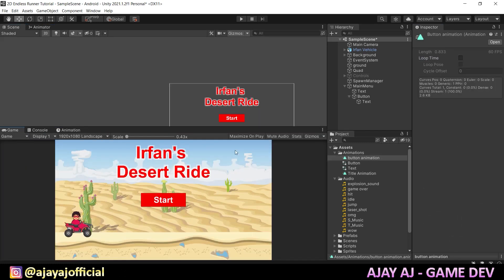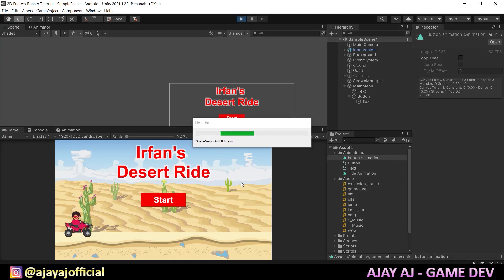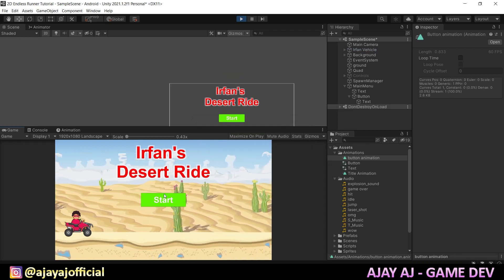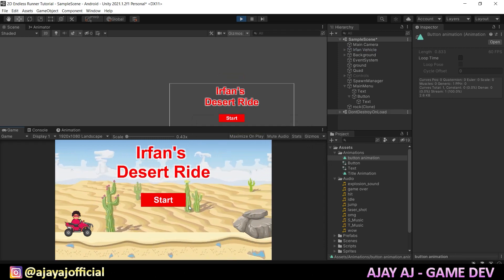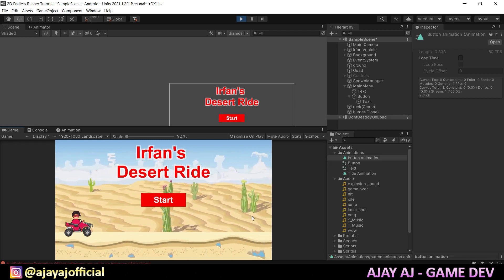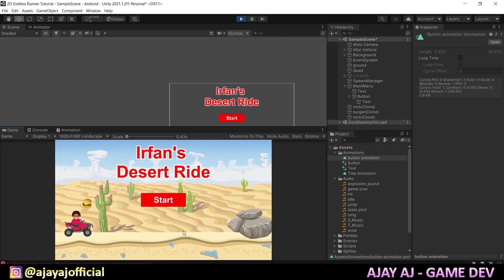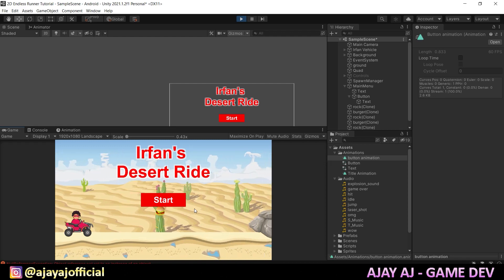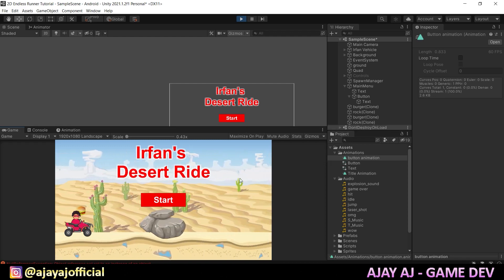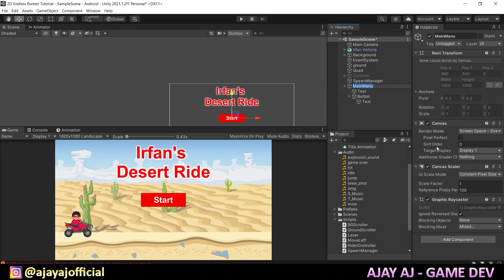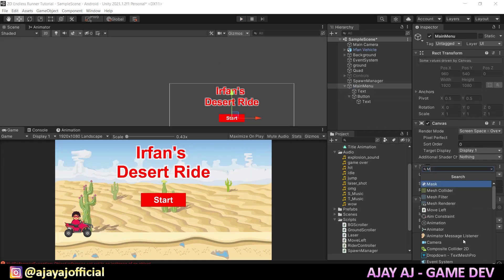Now we have to add the animation and play it. Now we have to disable the load and add animation. Now we go to the main menu, remove the old animation, and insert the animation. If we want to spawn all of them, we will start scripting. In the main menu canvas, we will create a new script for the main menu.